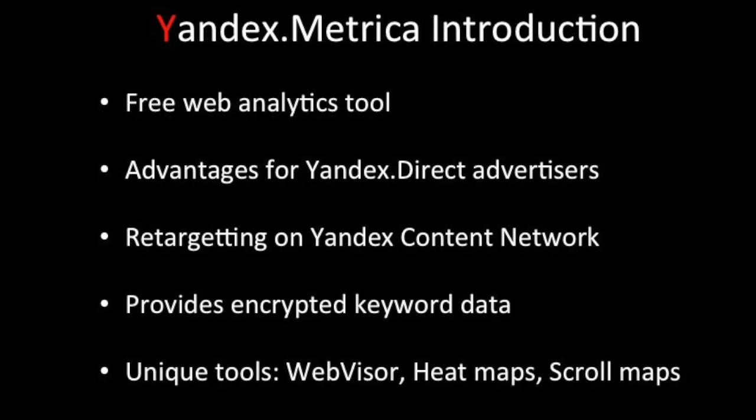Yandex Metrica users may also take advantage of some of the unique tools, including Webvisor, which records videos of users' actions, heat maps that record clicks, and scroll maps that help webmasters decipher the right length of their page.